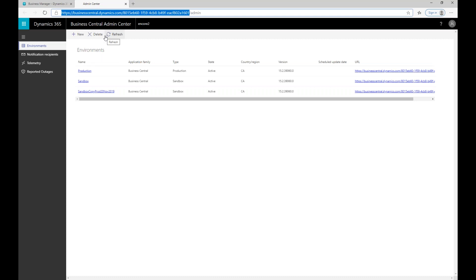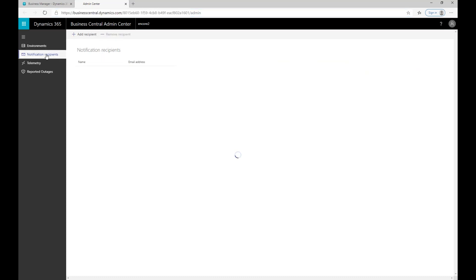The first, and for Microsoft probably one of the most important things that they are looking for customers to do and administer within that Business Central tenant, is to set up notifications. That is done by accessing the notification recipients menu option on the left-hand side. You'll be presented with a screen where the currently configured notification recipients are.